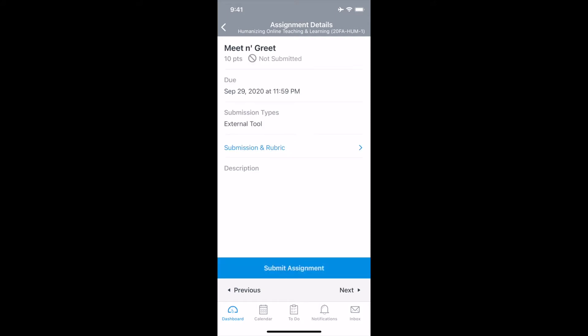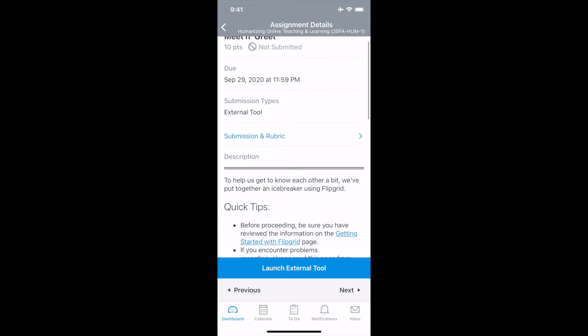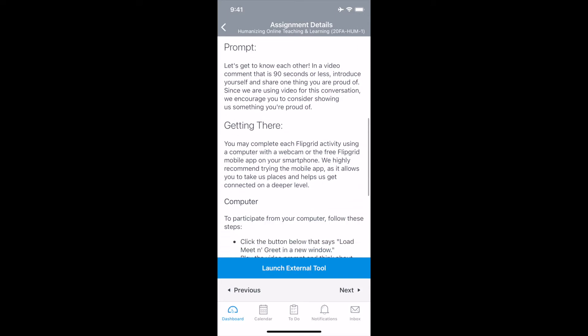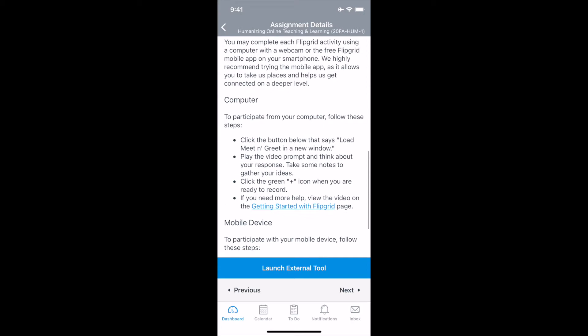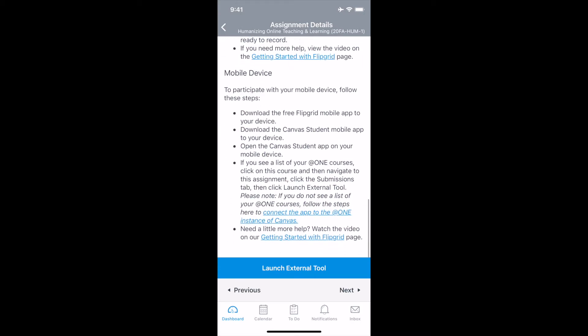I'm getting an error, so let me go ahead and retry. All right, I'm good to go. Now I'm in the Meet and Greet. The next thing you'll do is scroll through and read the prompt and the instructions. When you're ready to begin, you will launch the external tool — select the Launch External Tool button.